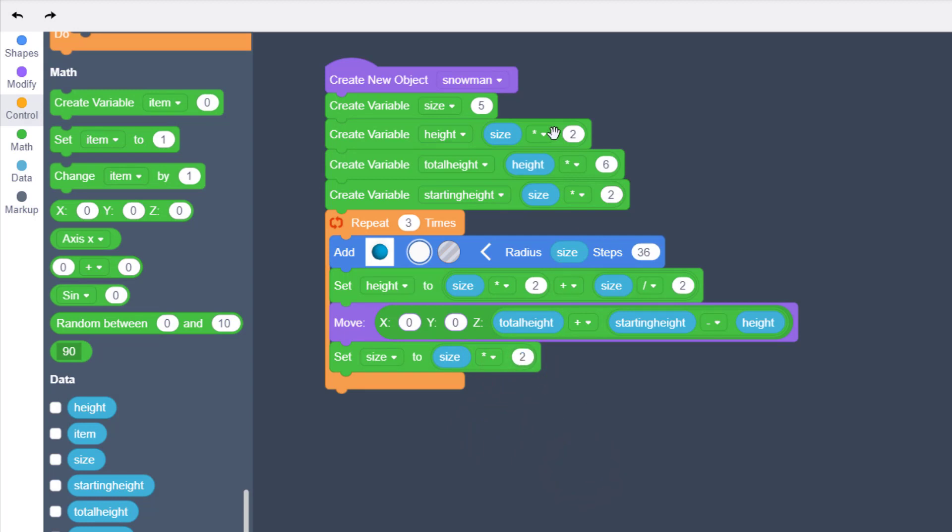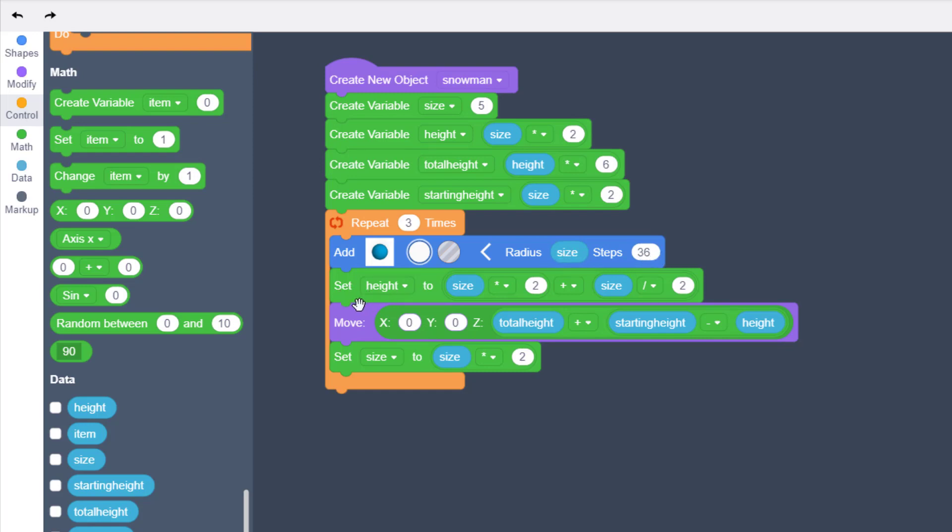Friends, double check your code. Make sure you've got your five, your two, your six, and your two. Make sure that you've got height, total height, starting height, size, height, and size in these locations. Repeat it three times. You've got your lovely white sphere that's being added with a radius of size and steps of 36. Make sure you're setting your height to this large piece of math where it's size times two plus size divided by two.